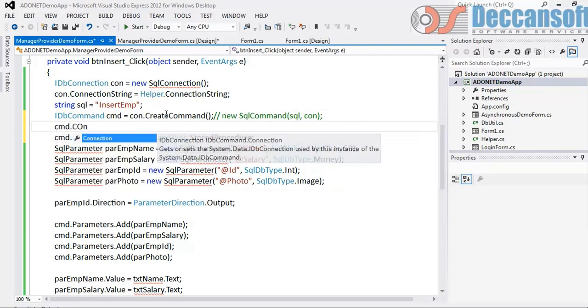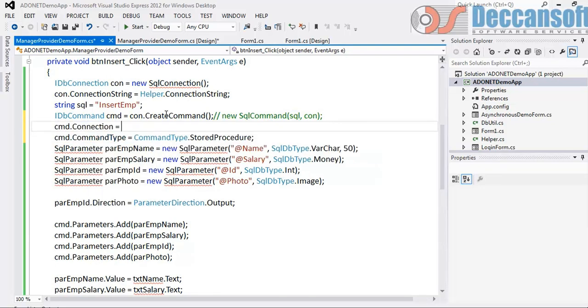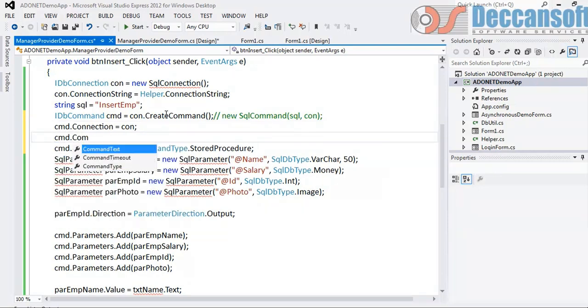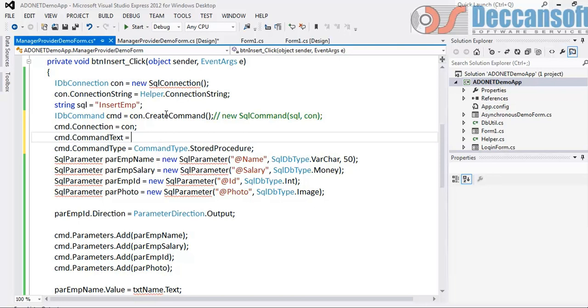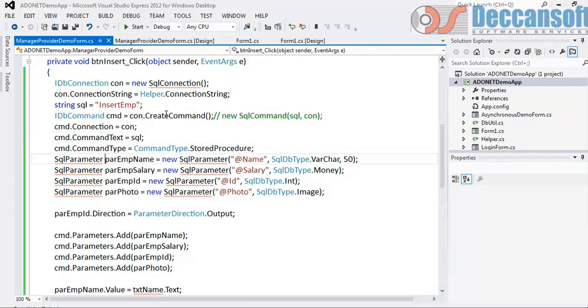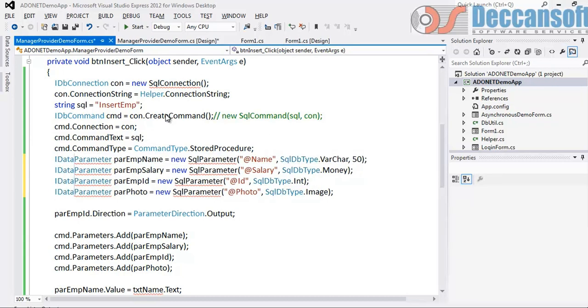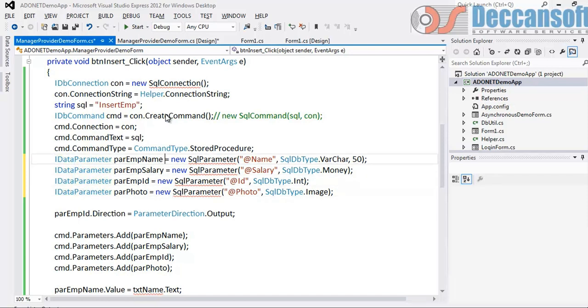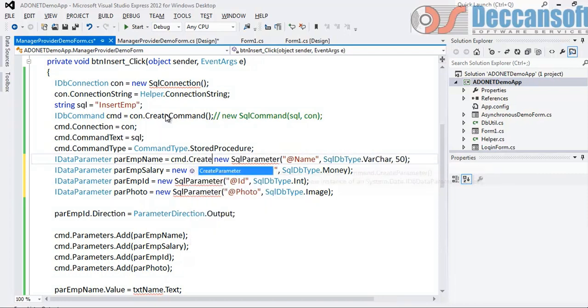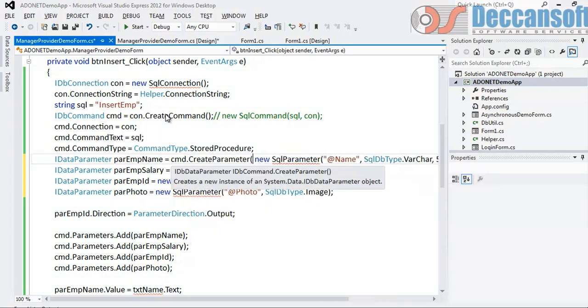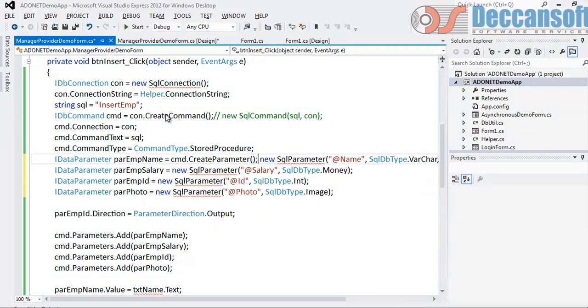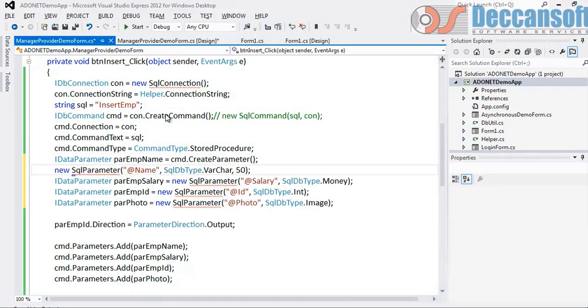And now we have to set the two properties which we will set here. Command.CommandText - the first connection and then command.CommandText which is the name of stored procedure. Now all this parameter - IDataParameter is the interface. Now how to create parameter objects? To create parameter object in command we have got createParameter.